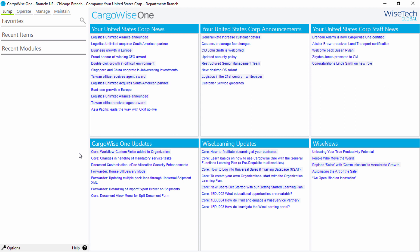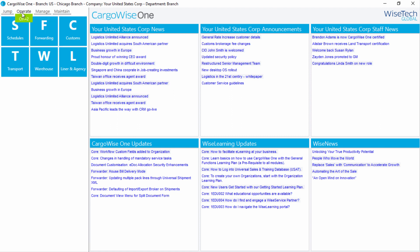Now we'll look at how to navigate in CargoWise 1 using the main menu. Click on Operate to access the operational modules, such as Schedules, Forwarding, Customs, Transport, Warehouse, and Line or an Agency. When you click on a submenu item here, further menu items will display.